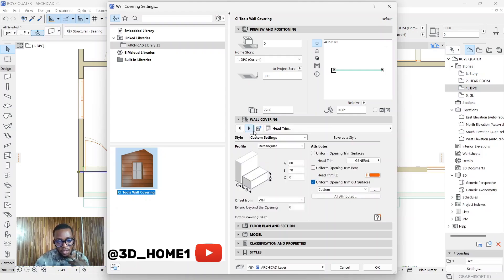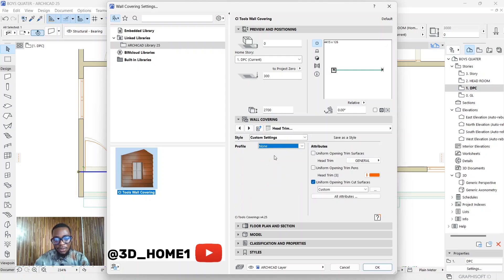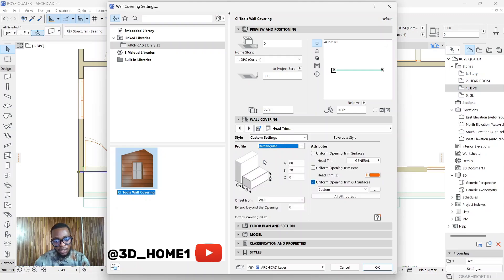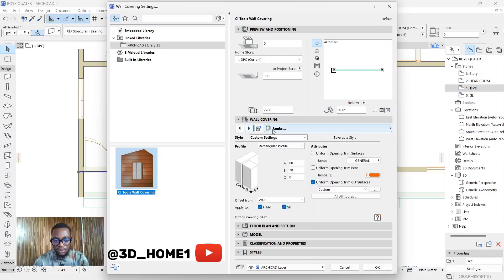This next part is very important. Where your window is, if you want trimmers to appear — like a window hood — make sure you activate this. By default it's on 'None,' so change it from 'None' to 'Rectangular.' Once it's on Rectangular, change the BB value from 20 to 70.